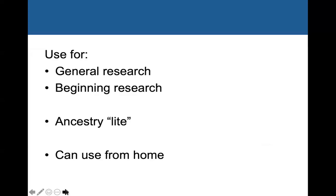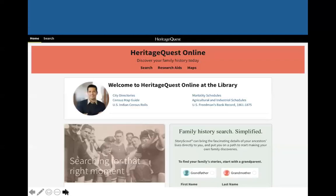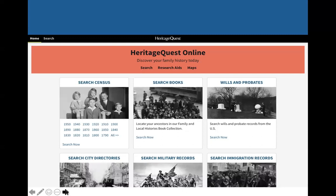The next database is HeritageQuest Online, which is great for general and beginning research. I like to call it Ancestry Lite because it is owned by Ancestry — it looks like Ancestry but has fewer records, being more of a selection from the larger site. What's nice is you can use it from home. The main page shows different types of records including census records, some wills, and some immigration records, though these are not going to be full sets of records.